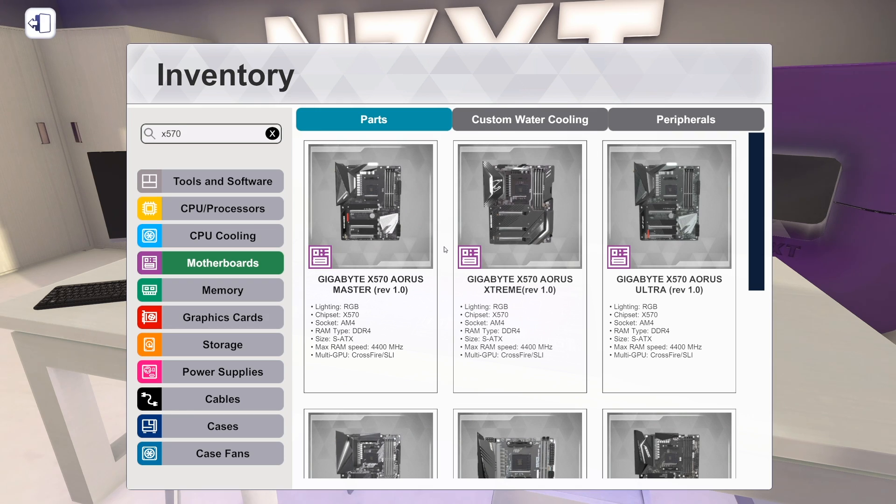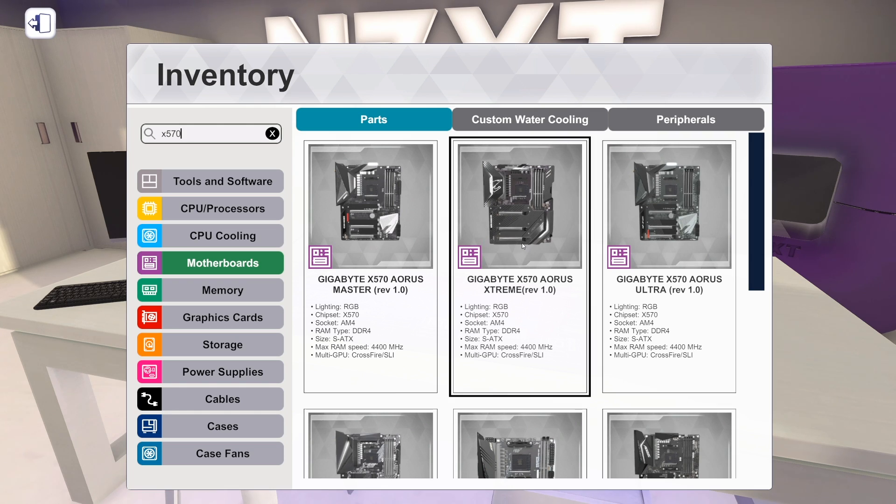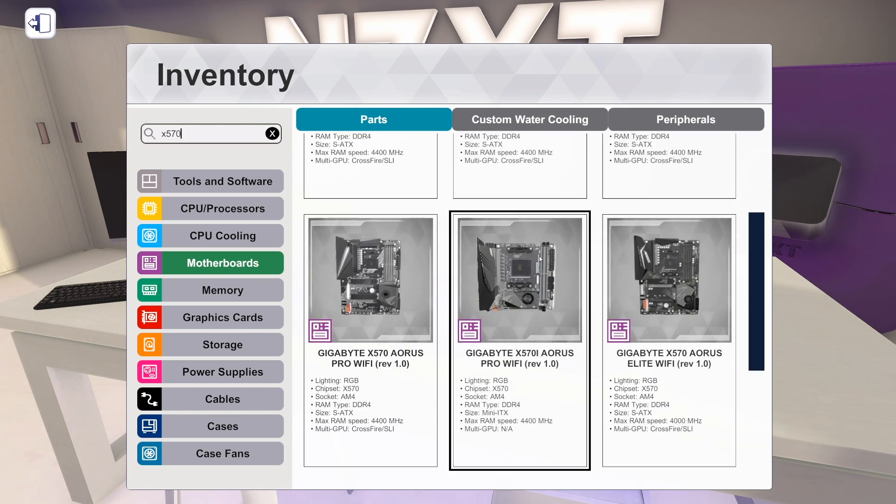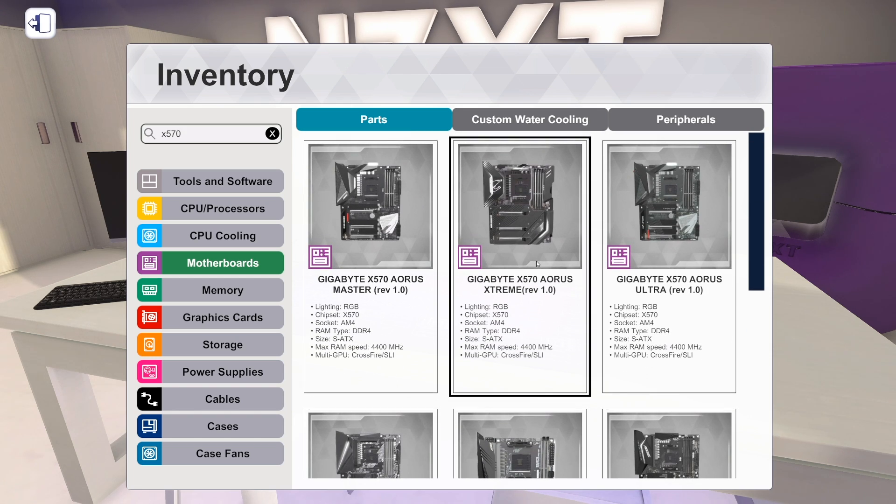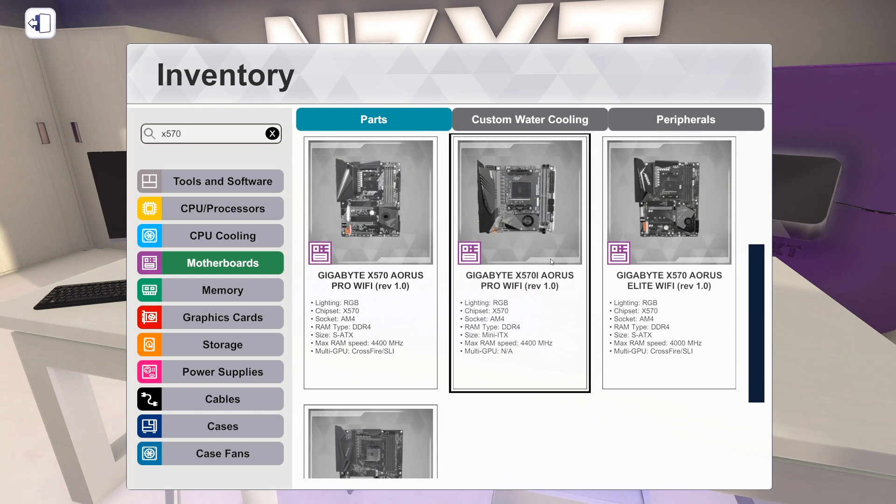So that's motherboards. We've got the X299 Dark from EVGA and then we've got these 5 Gigabyte boards.